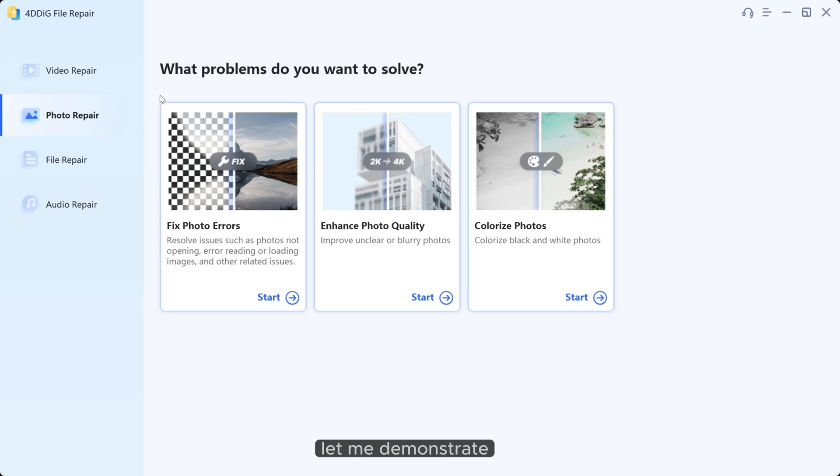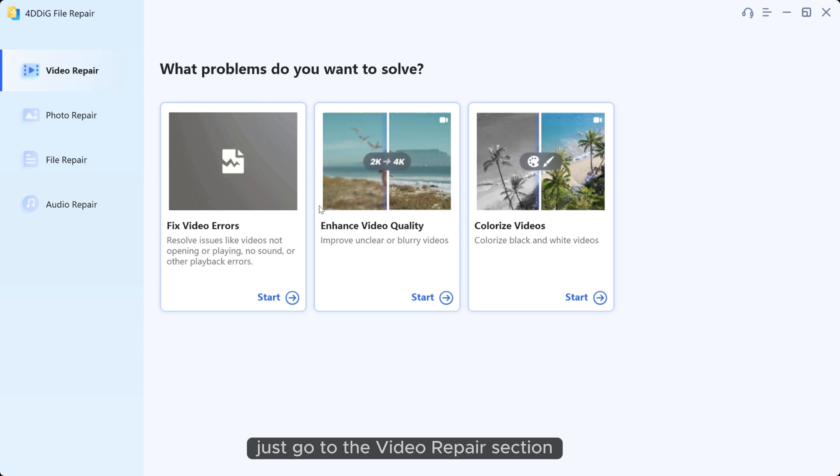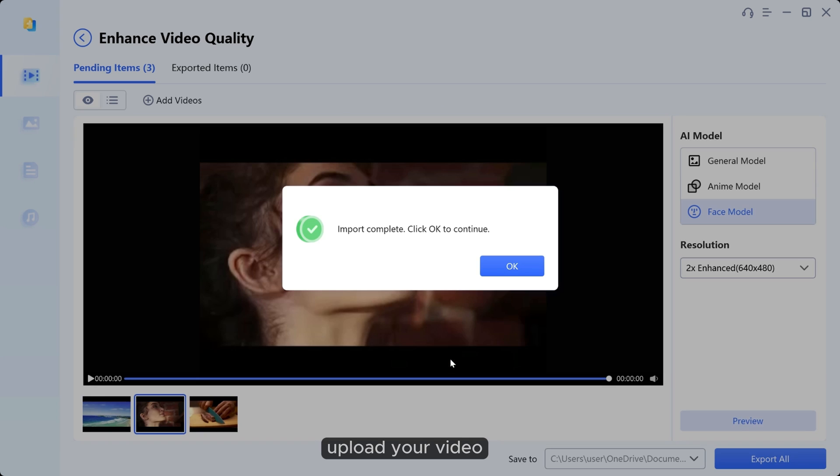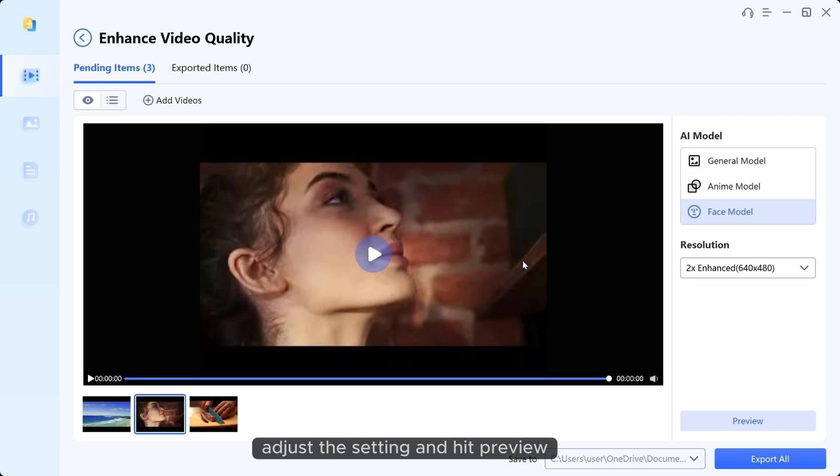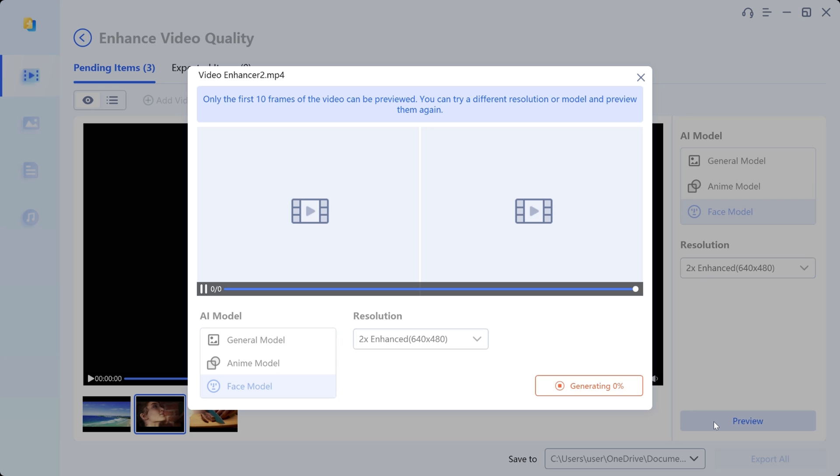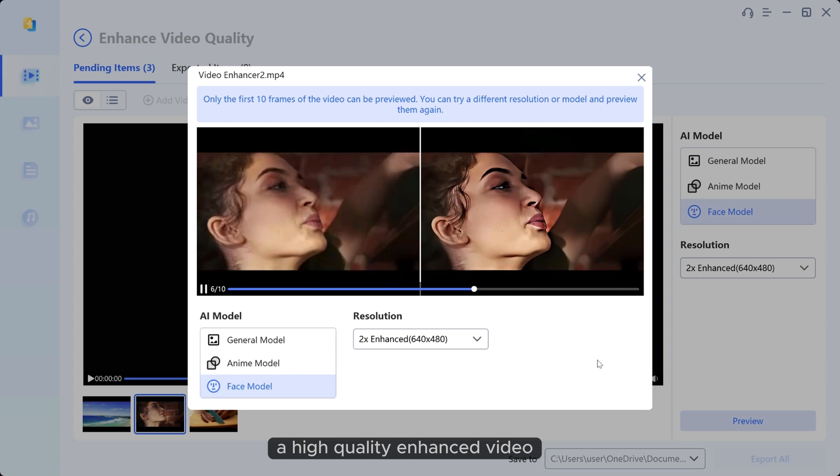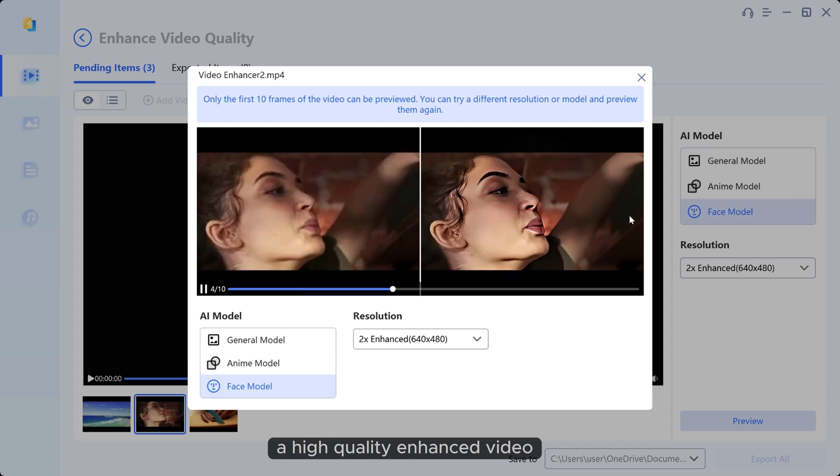Let me demonstrate. Just go to the video repair section and choose enhance video quality. Upload your video, adjust the settings and hit preview. Wait a bit and there you have it, a high quality enhanced video.